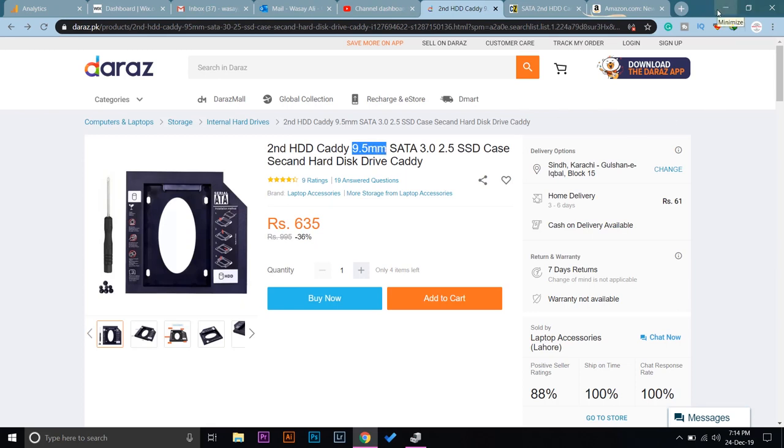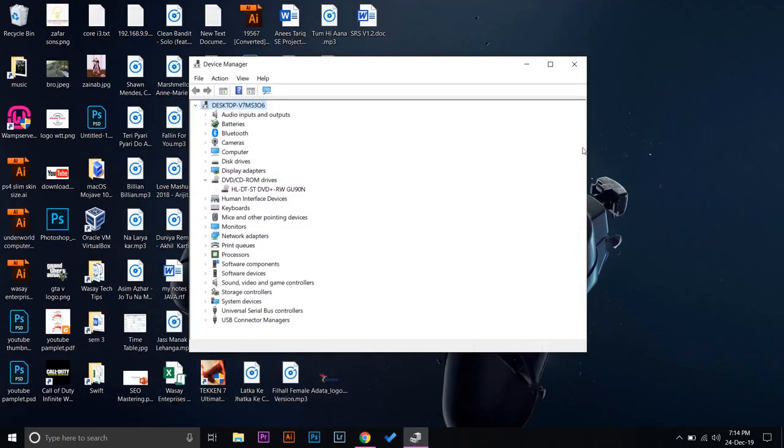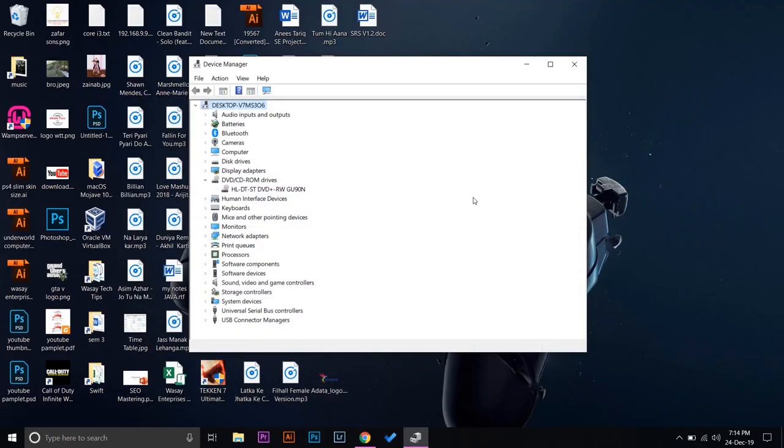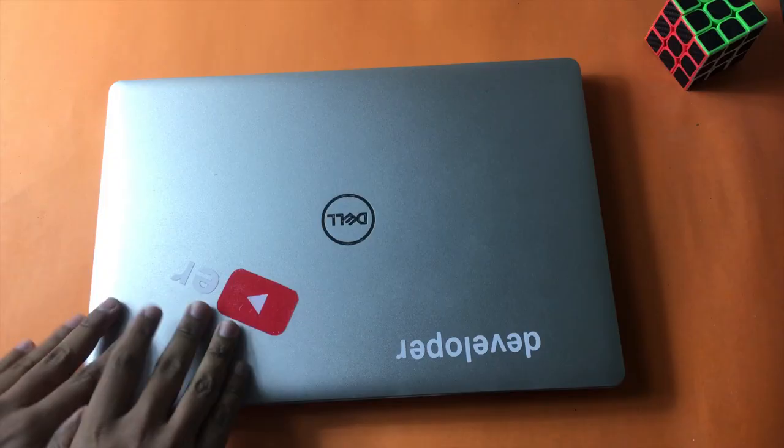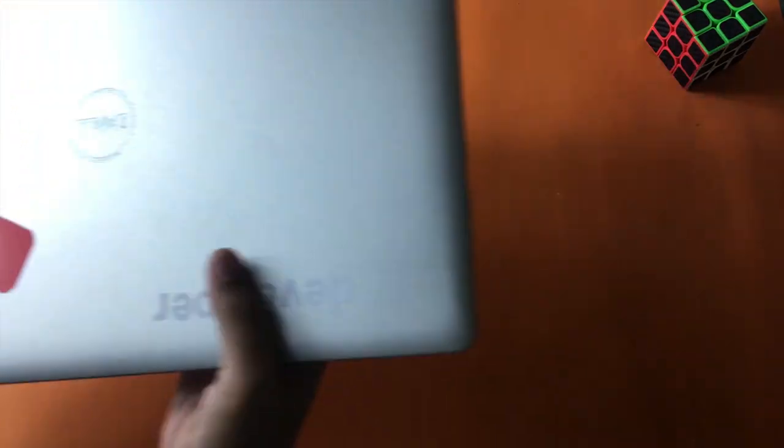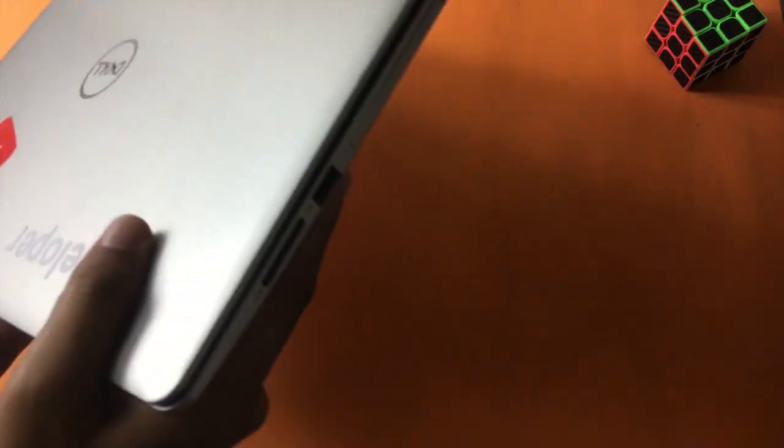If your DVD ROM thickness is 12.7, you're going to buy the 12.7 variant. Now the other way, if you couldn't find your model number on the internet, then you're going to actually remove your DVD ROM from your laptop and check its size from there. So I'm going to open my laptop and show you.